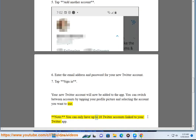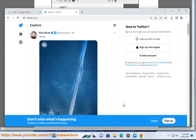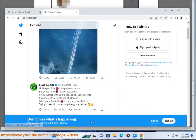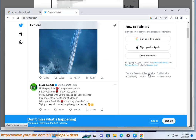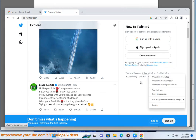Note: you can only have up to 10 Twitter accounts linked to your Twitter app. Additional Information: if you are having trouble adding a new Twitter account, you can contact Twitter support for help. If you want to delete a Twitter account, you can follow these steps.